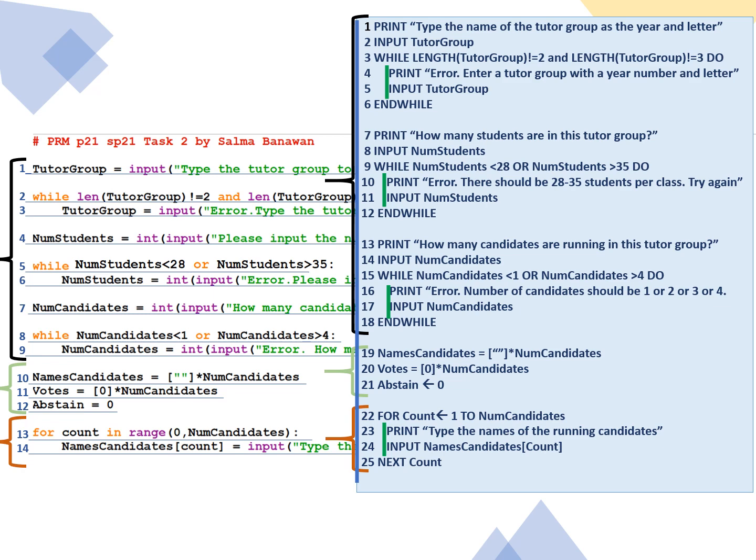And while names equals the empty array with empty strings times the number of candidates. So if they had two candidates, you're going to allocate space for two students to run. And we're going to also have a votes array. The votes array is of type integer. And it holds the number of votes for each candidate. We have a variable called abstain, which we are initializing to 0.